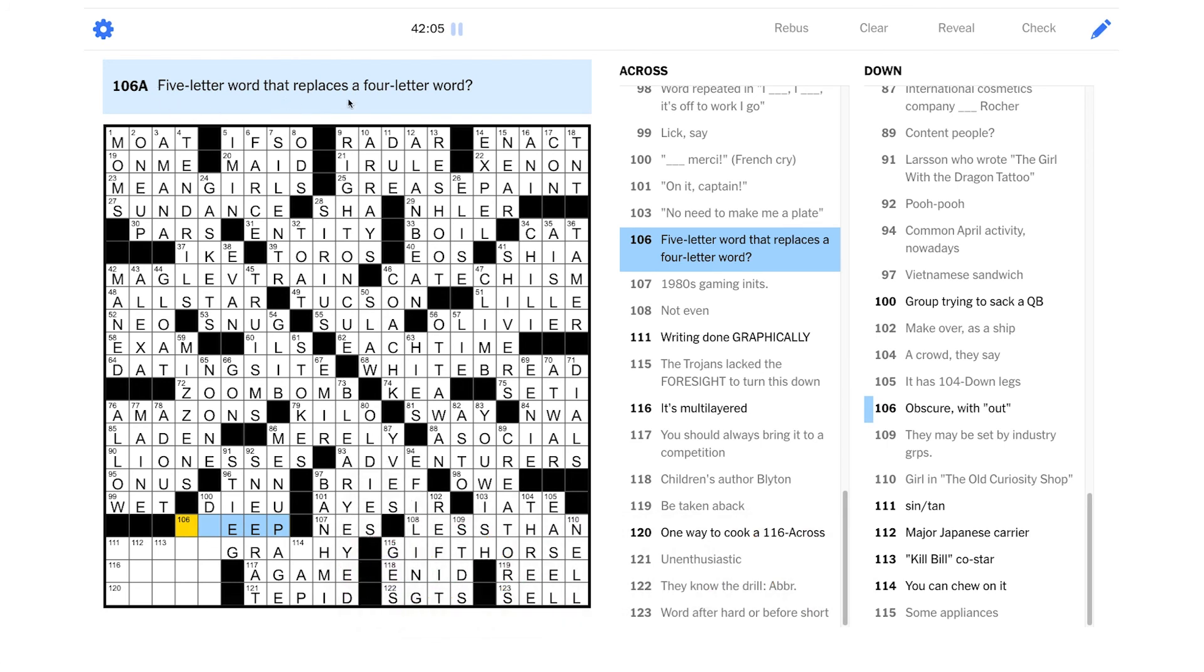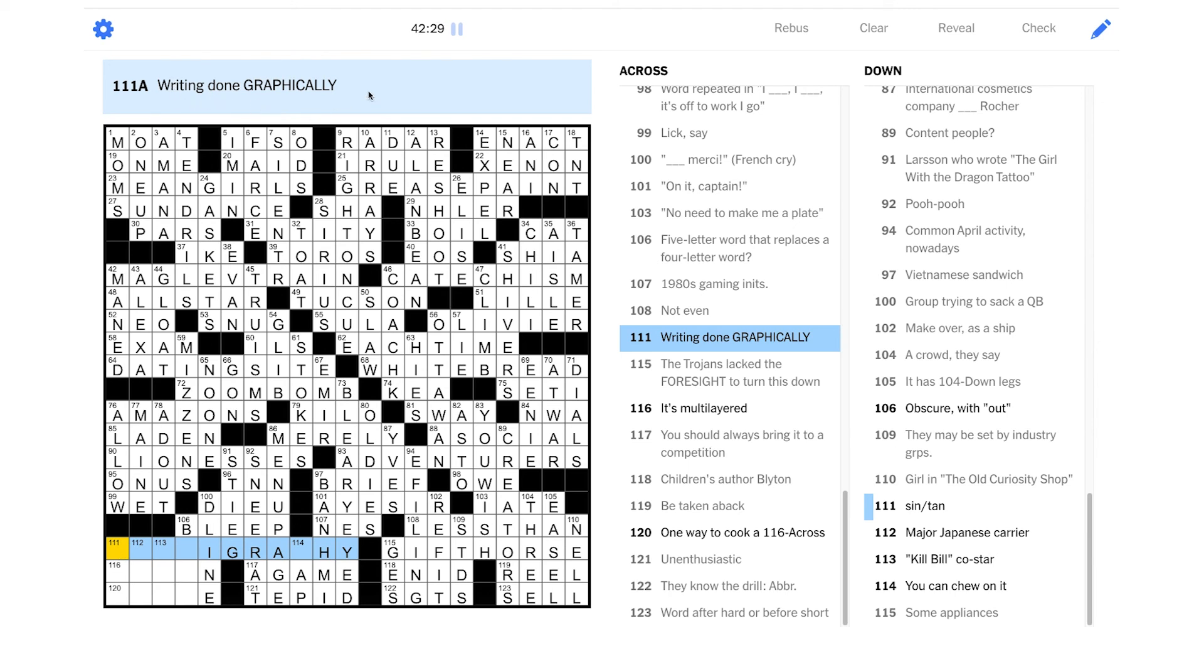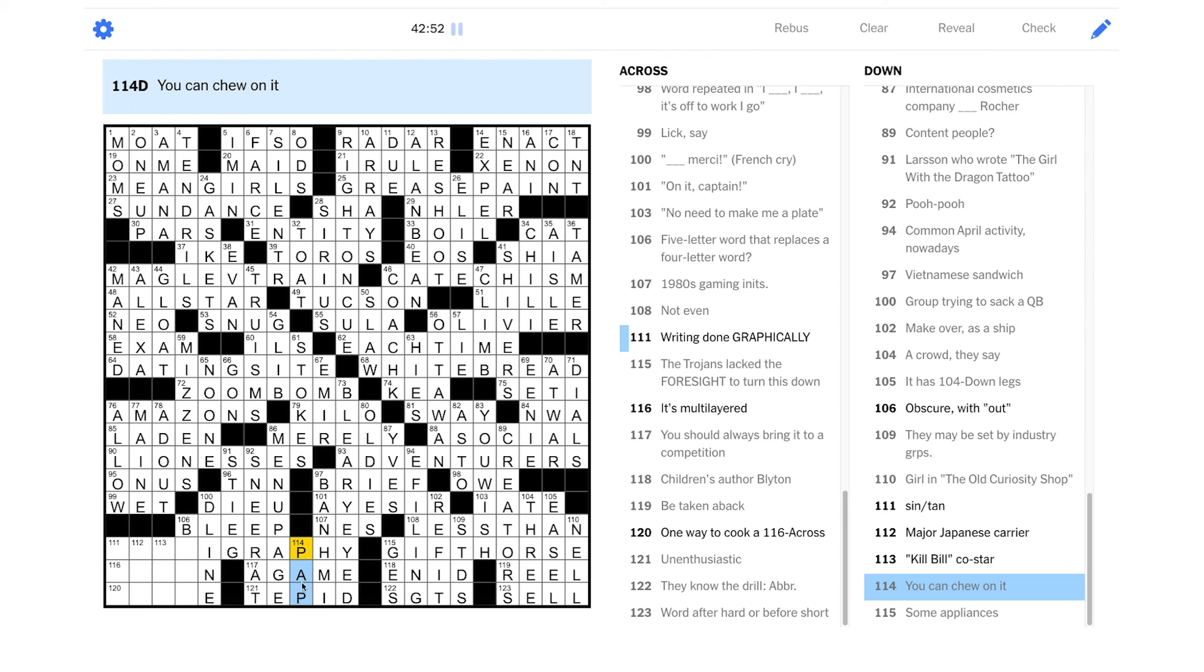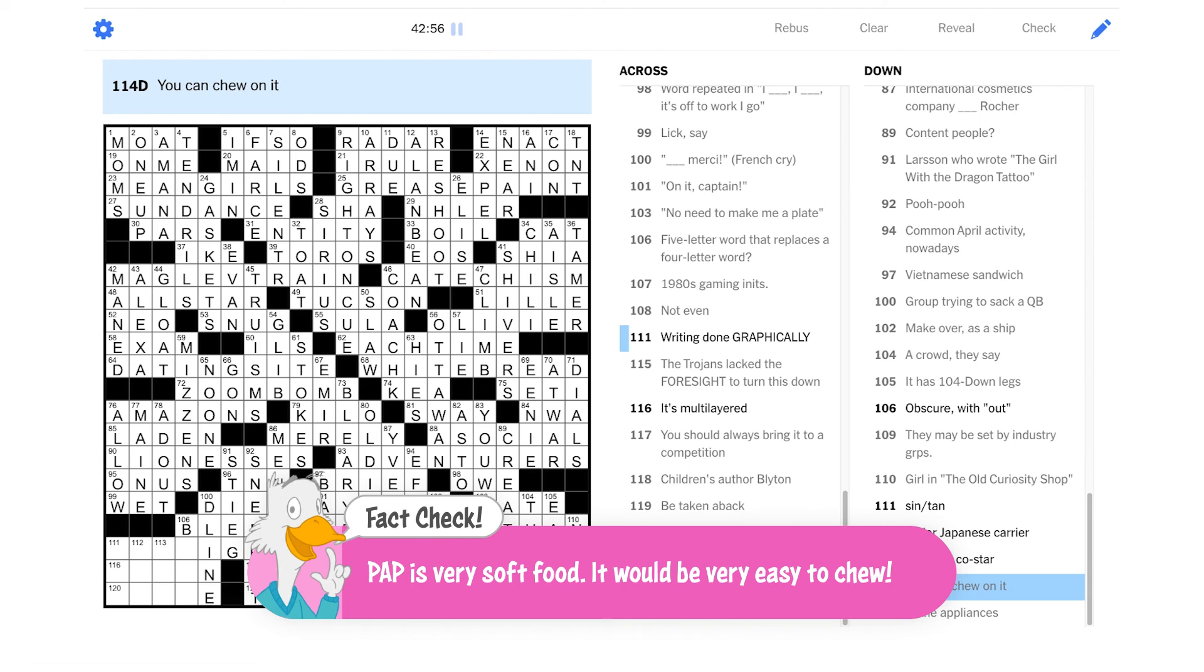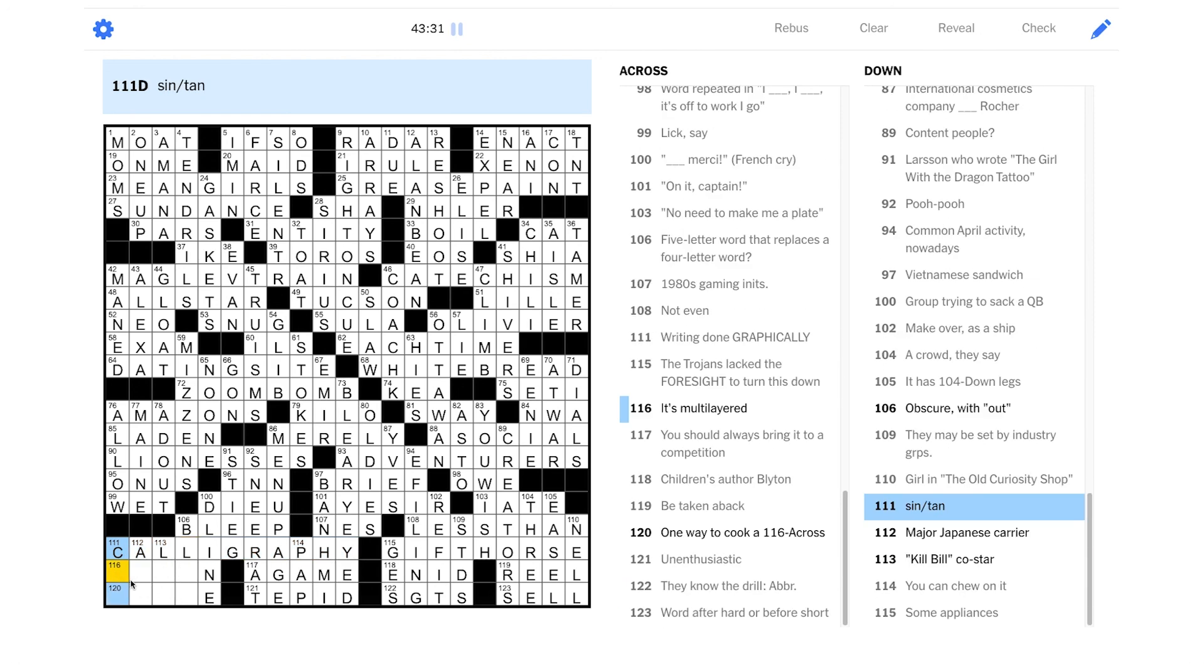A five-letter word that replaces a four-letter word. And this is wordplay. So a four-letter word is a curse word, right? So those get bleeped out. That's a great clue. That's really funny. Group trying to sack a quarterback. Could be the D line, the defensive line. Okay. Can we get this last anagram? Let's see if we can get it at this point. Writing done graphically. Okay. Well, this seems to be a P ending in graphy, right? That seems very likely. So this is pap. You can chew on it. Pap. Isn't pap kind of like flavorless mush? Like pablum? You can chew on pap. I don't know. Writing done graphically. So we don't have either of the L's in here. I'm thinking maybe it's calligraphy. Yeah, that's great.